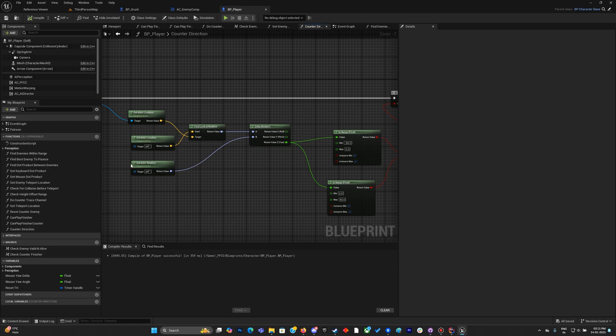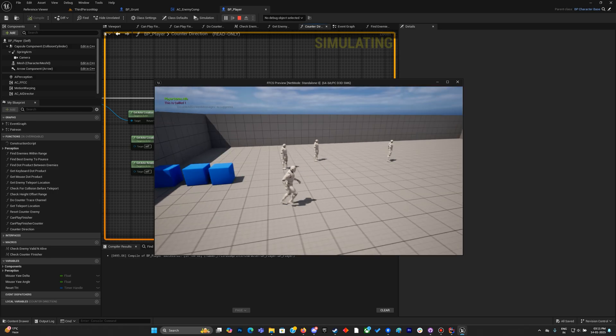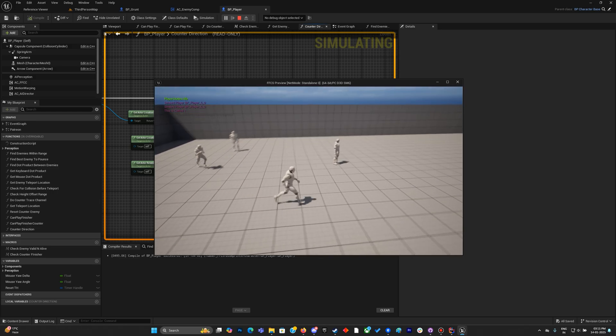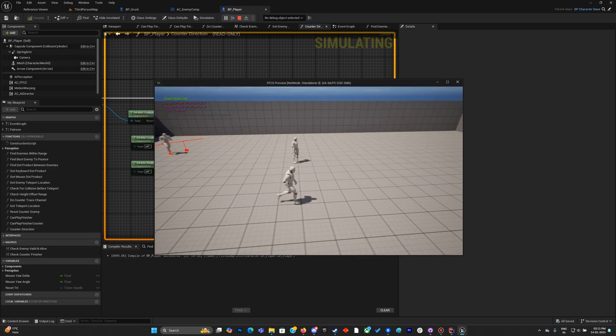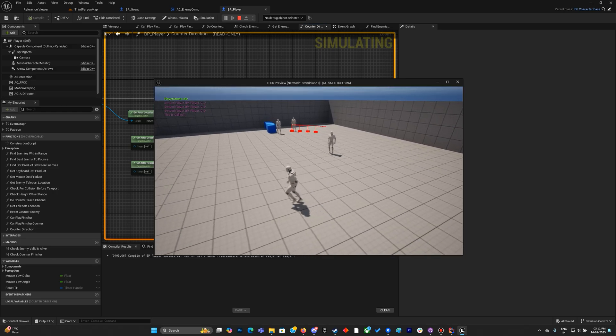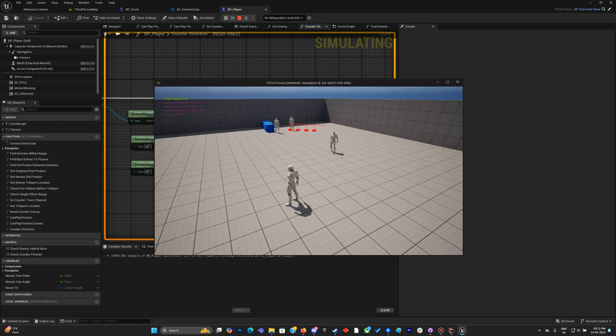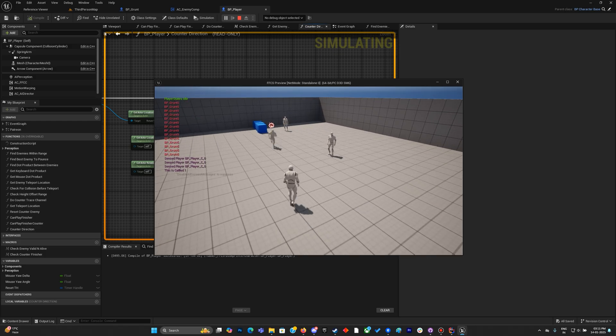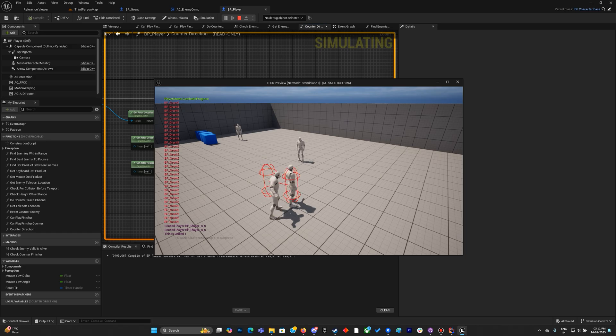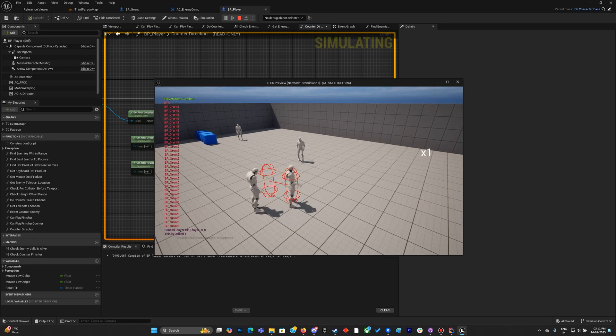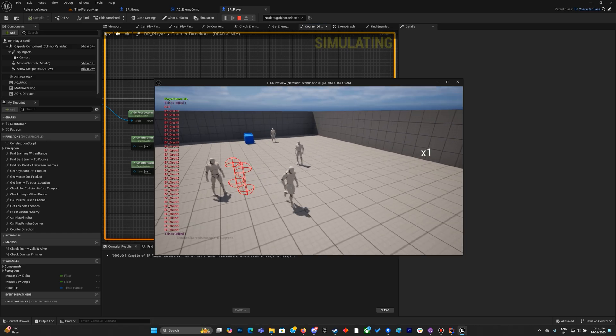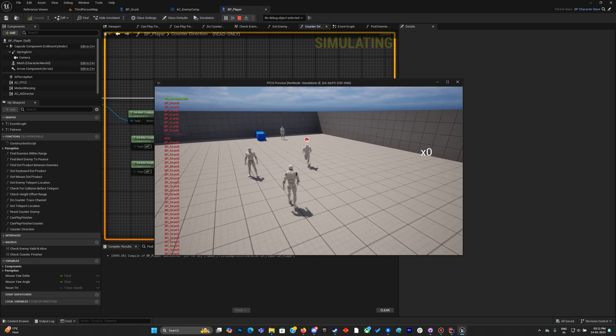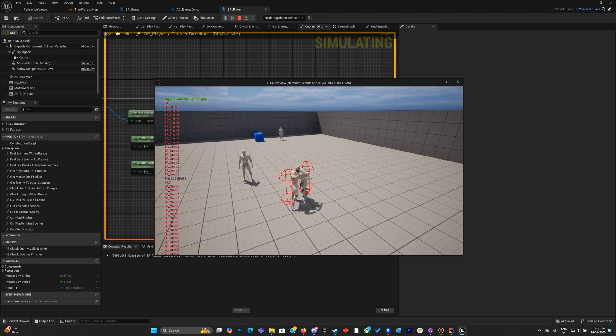That's why it was giving us that wrong data. This should have been self actor. I think this should fix it. I probably copied it from actor component and that's why the get owner stayed in. Now that is fine.